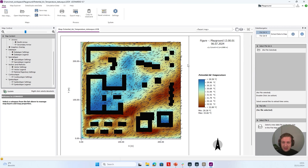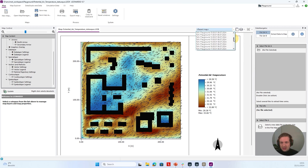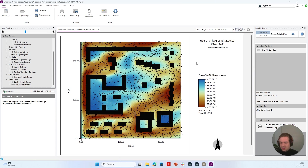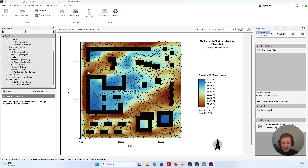If you now want to analyze different time steps, you can go to this arrow and select one of the time steps you want to analyze — for example, let's choose 6 p.m. in the afternoon. If I now want to load the map, I press on this button here. We can see it's loading the map, and I can now see how the potential air temperature develops at 6 p.m. on the 6th of July 2024.